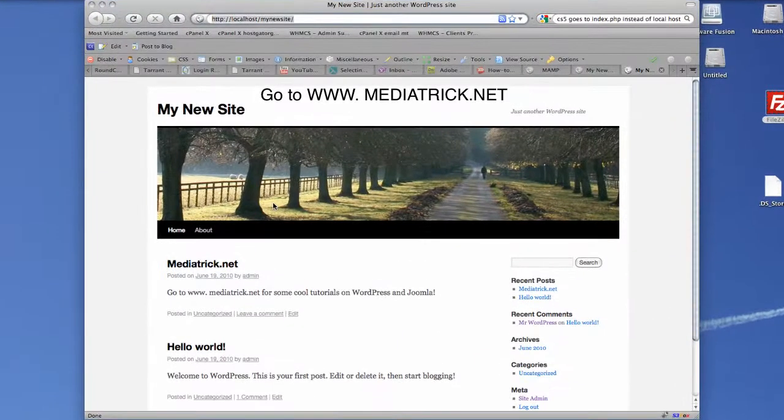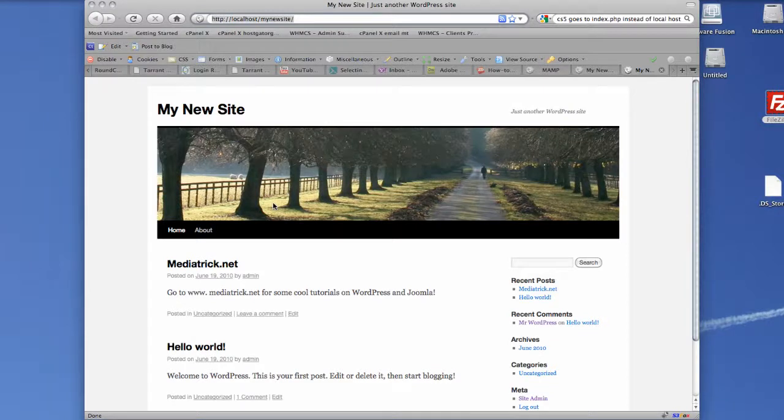Hi, welcome back to Mediatrick.net and another tutorial. I just wanted to cover Dreamweaver CS5, actually setting this thing up in Dreamweaver.